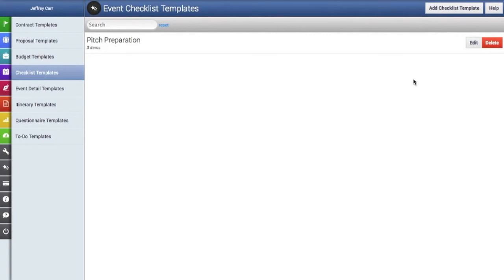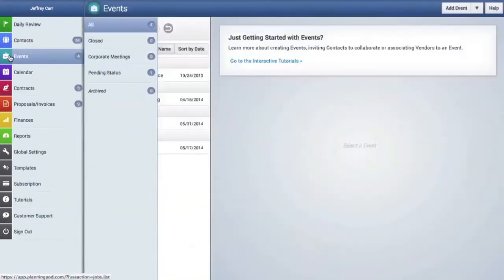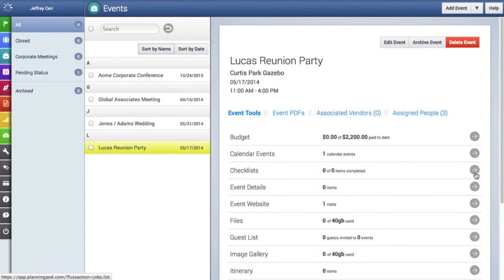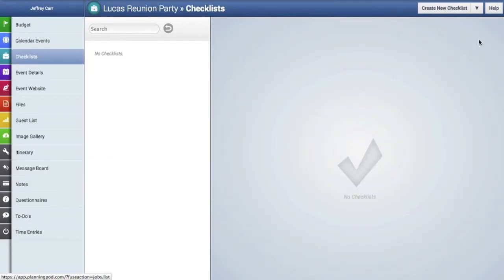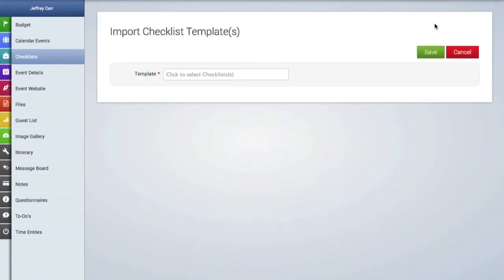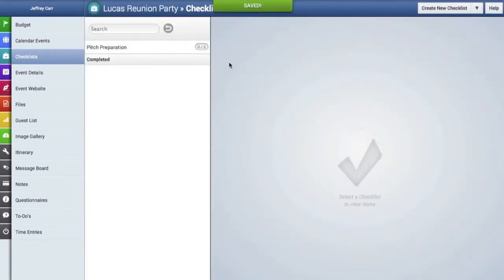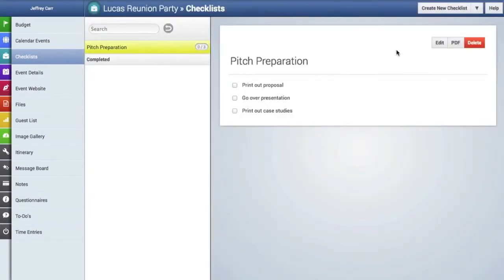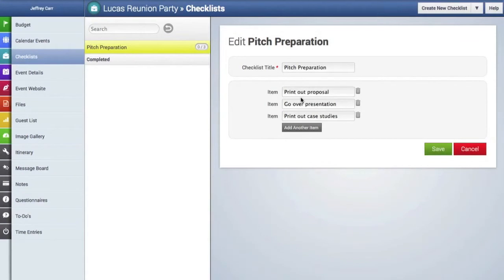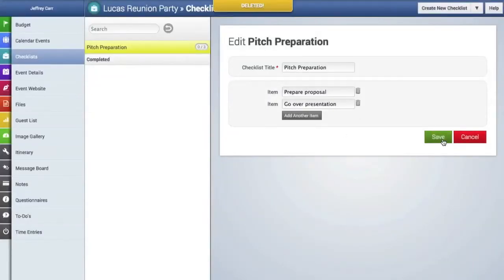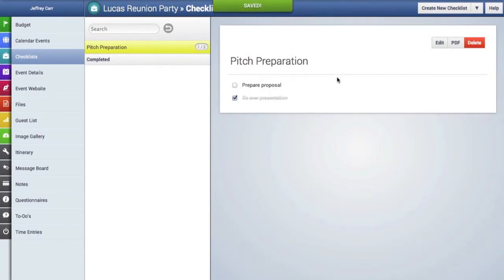Now we're going to import this checklist into an event. We'll choose our event, go to the checklist tool inside the event, then go to the drop-down menu and select import templates. We'll click in the field, select the template we just created, and hit save. Here is that new checklist created from a template. Once imported, we can always edit this information as well as delete items. When done, we'll hit save, and here is our edited checklist.